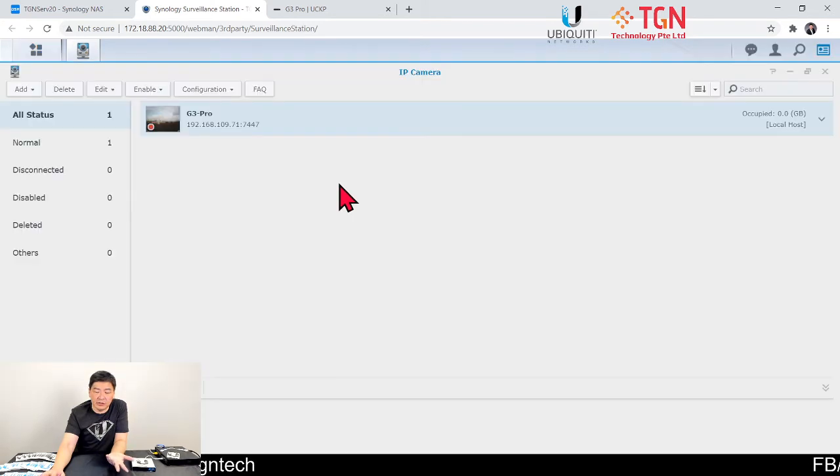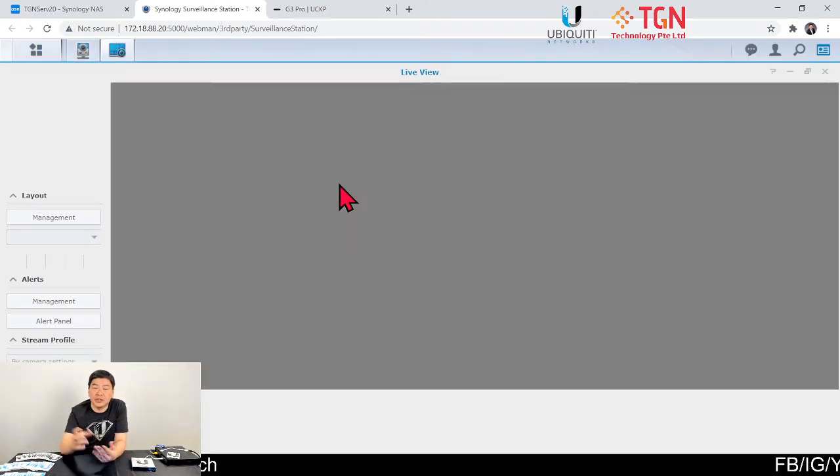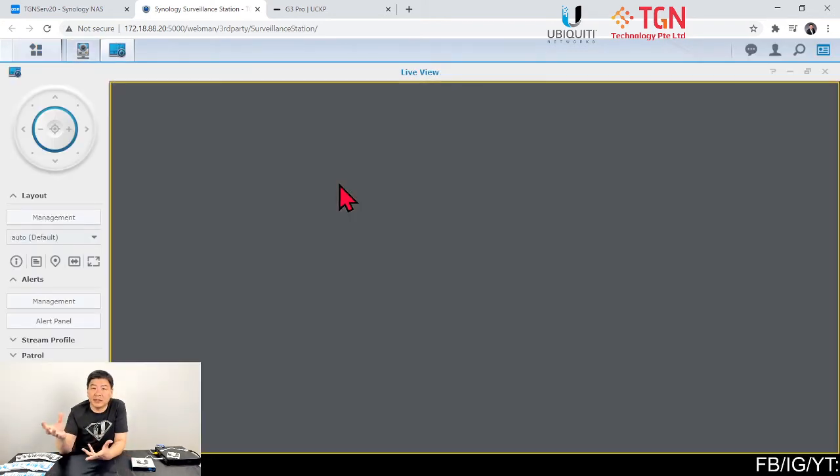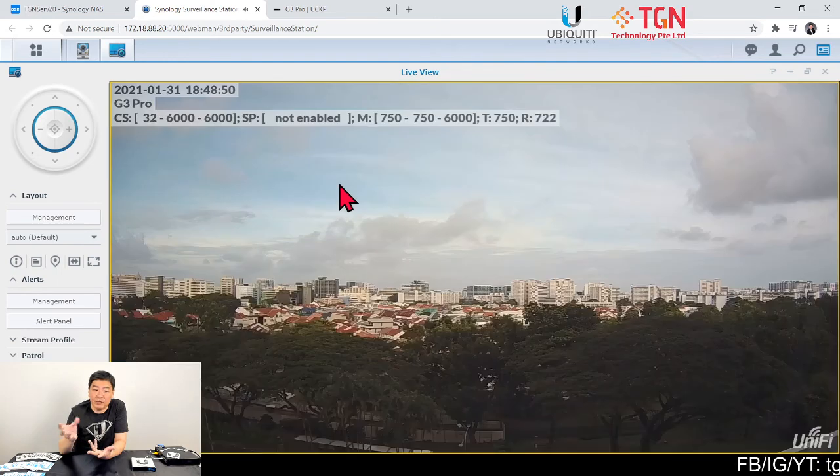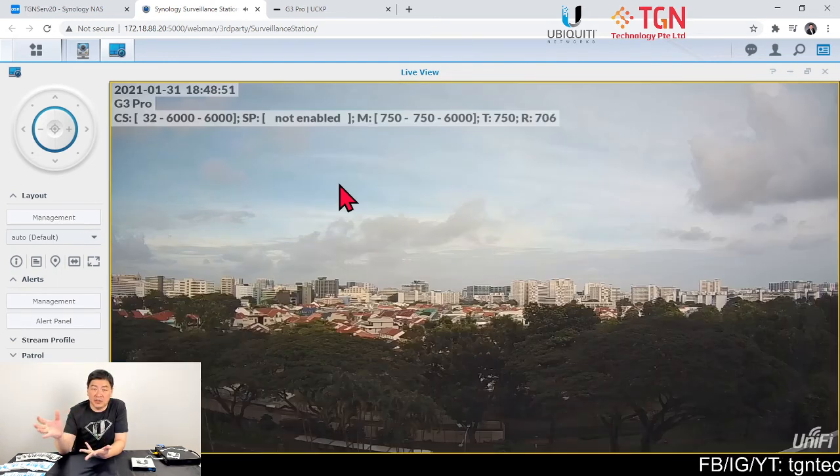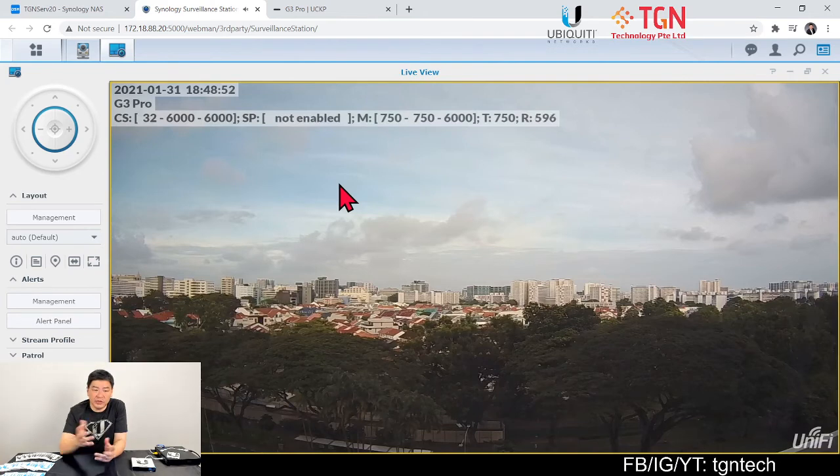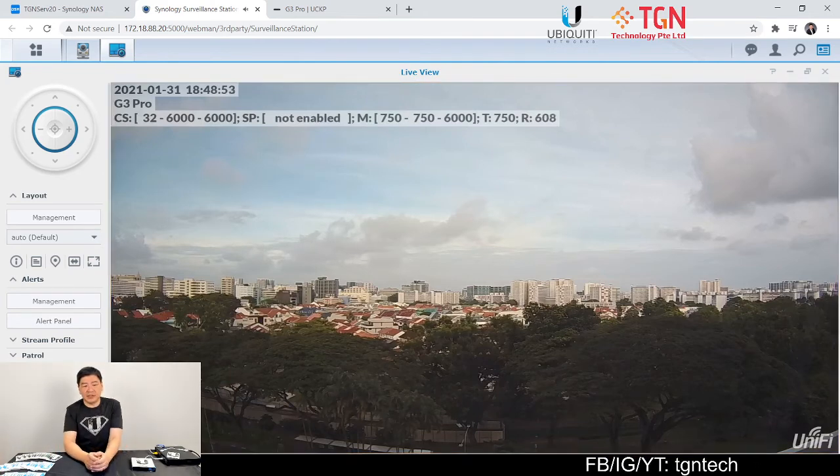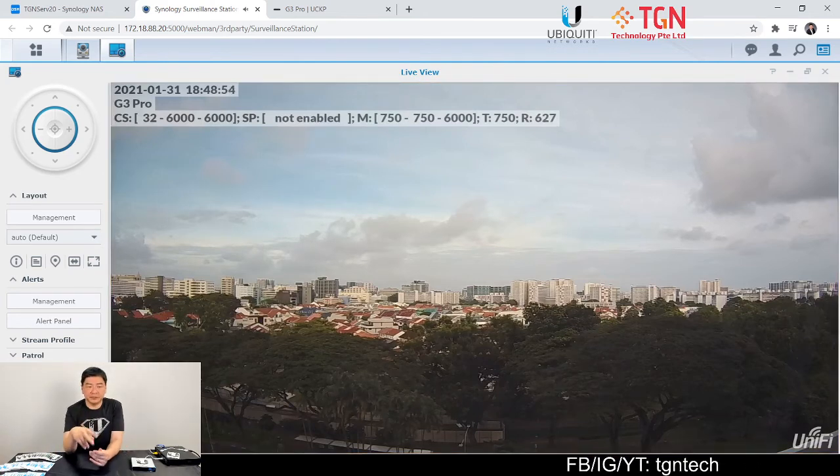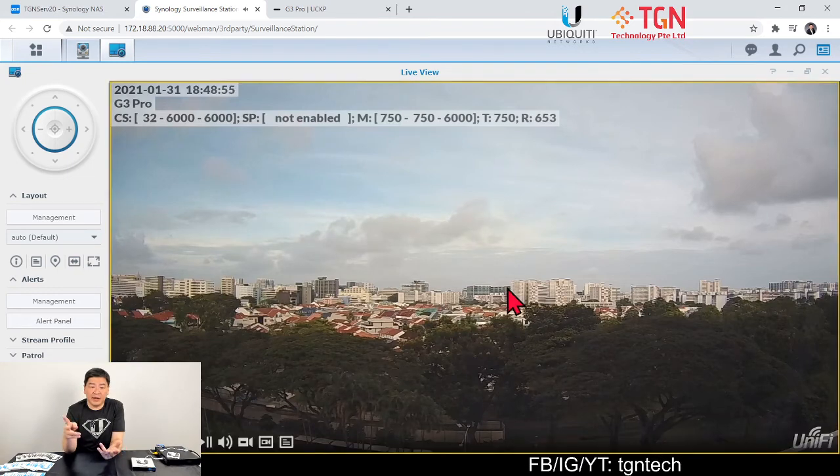Once that's done, click next. It's as simple as that. And to see it using the Synology, you can just go to live view or you can use DS Cam, which is a free app from Synology, to view the Ubiquiti cameras.